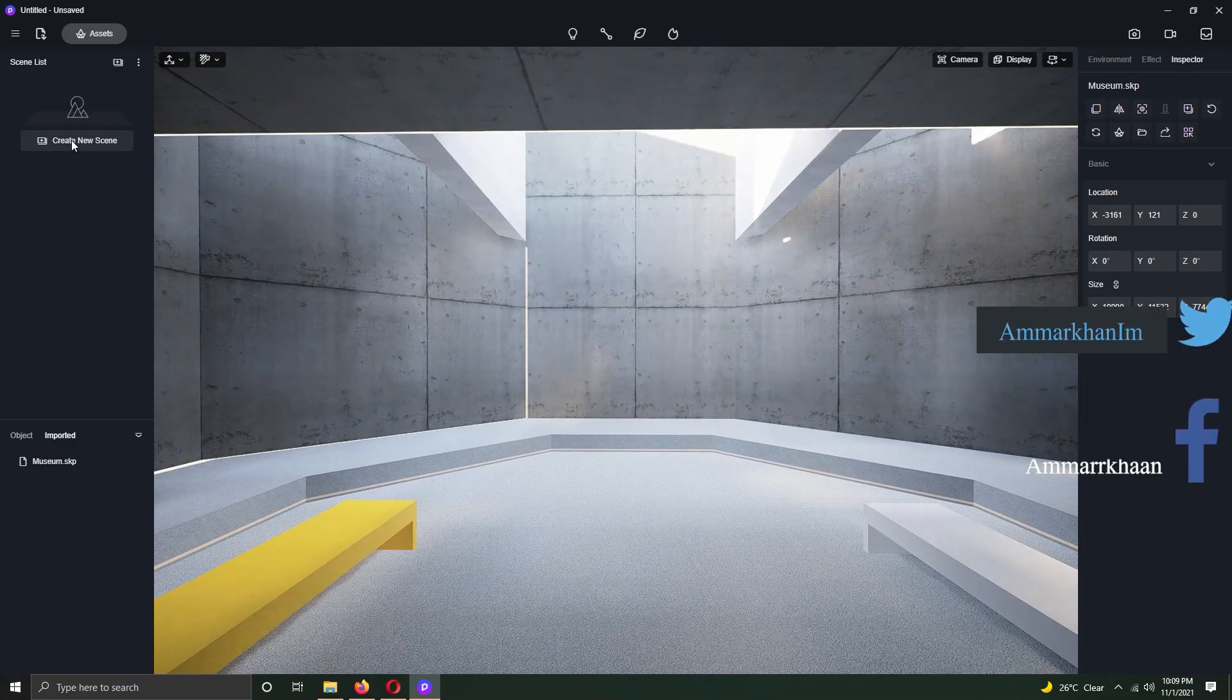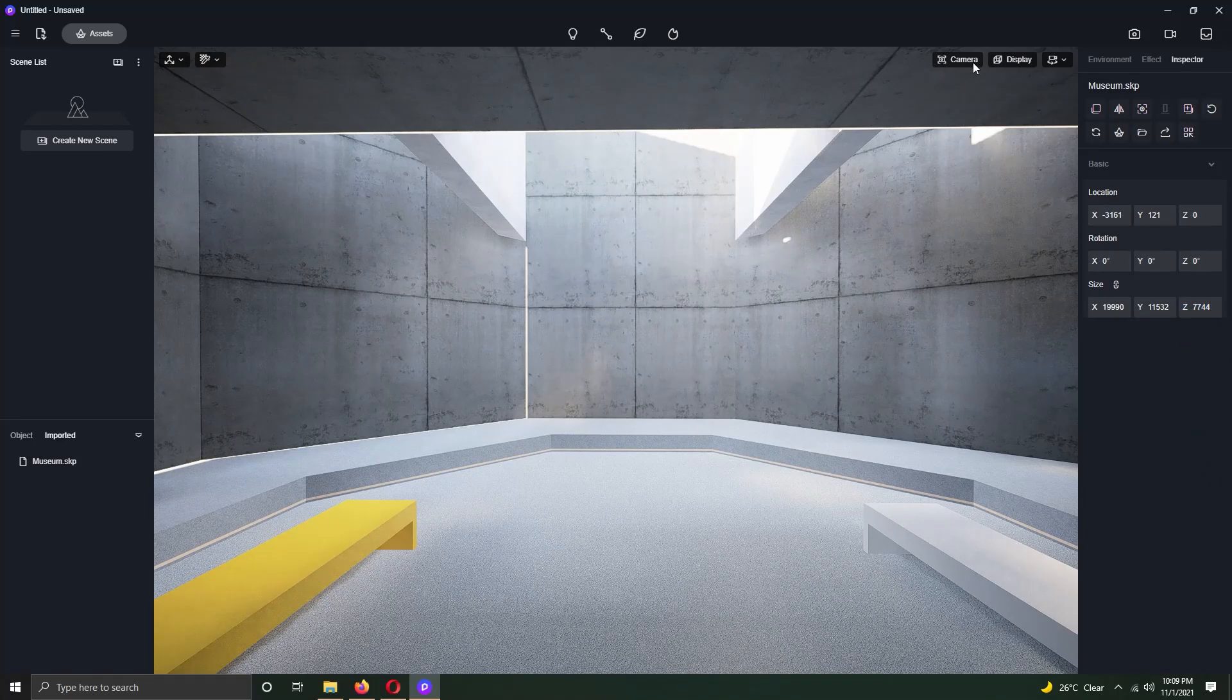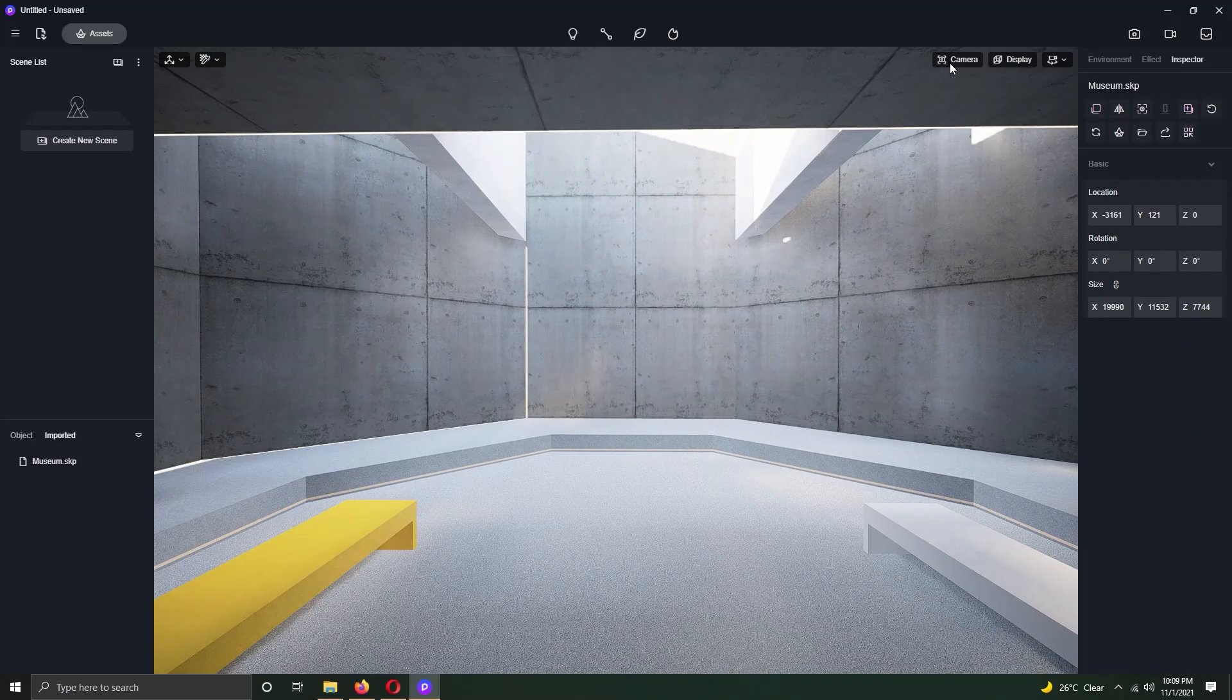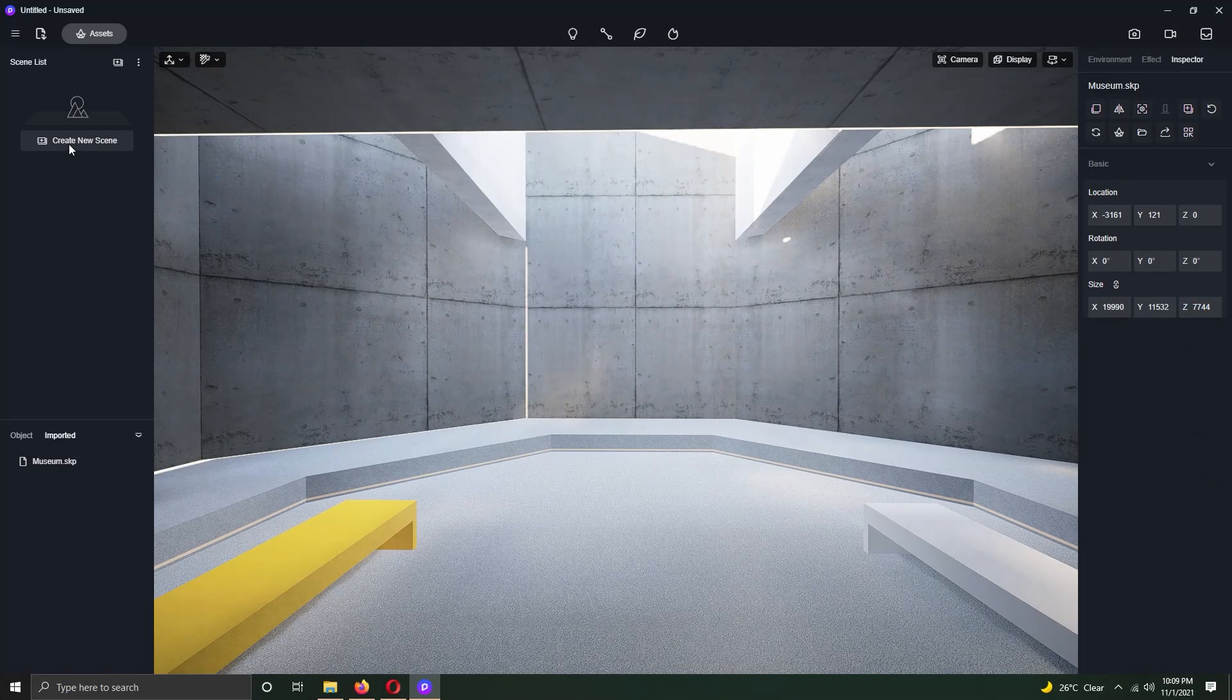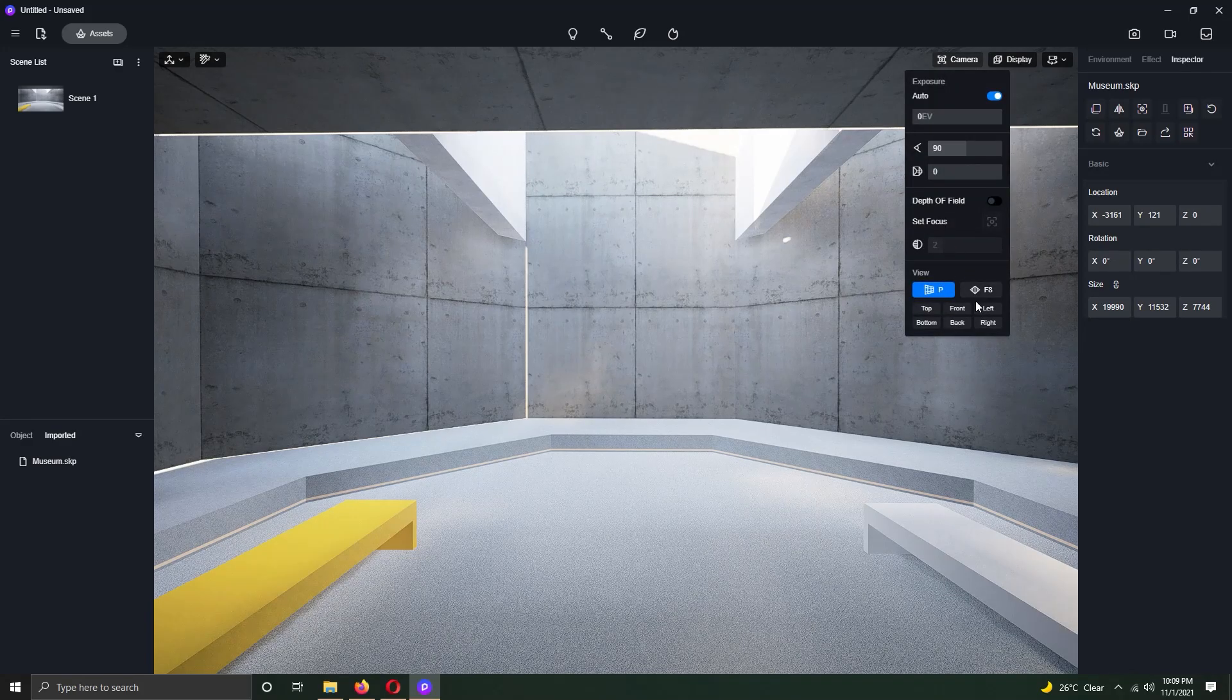It is the first time when I'm using this software. This software has two versions, free and paid. Right now, I'm using the free version.